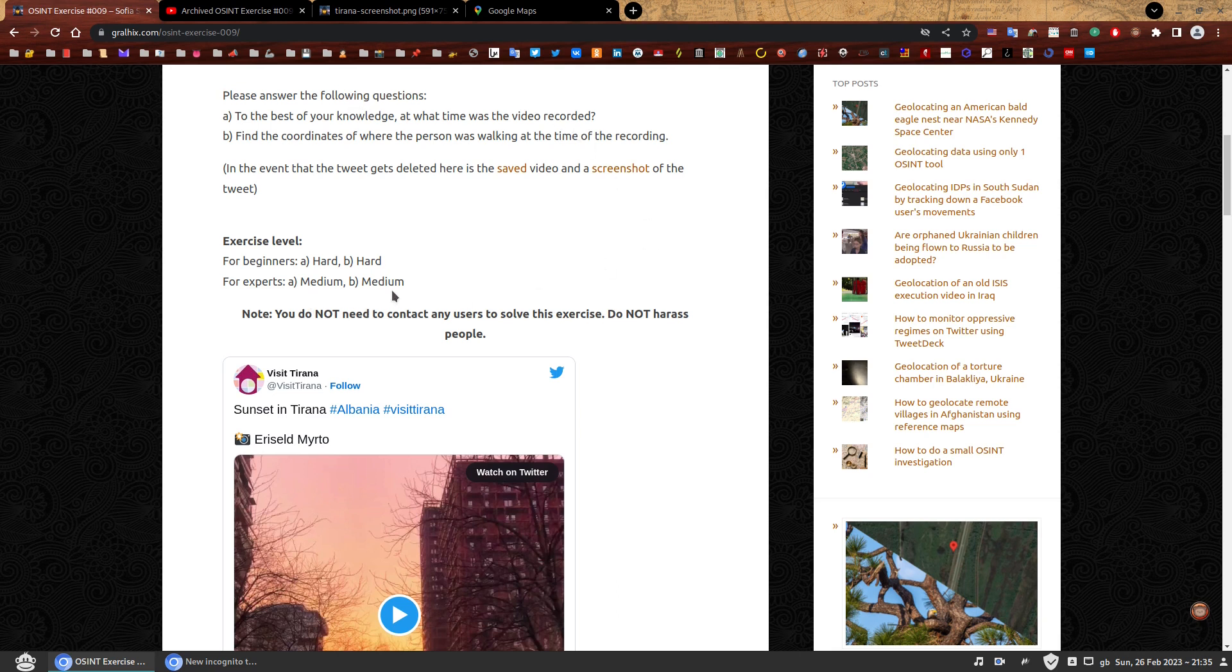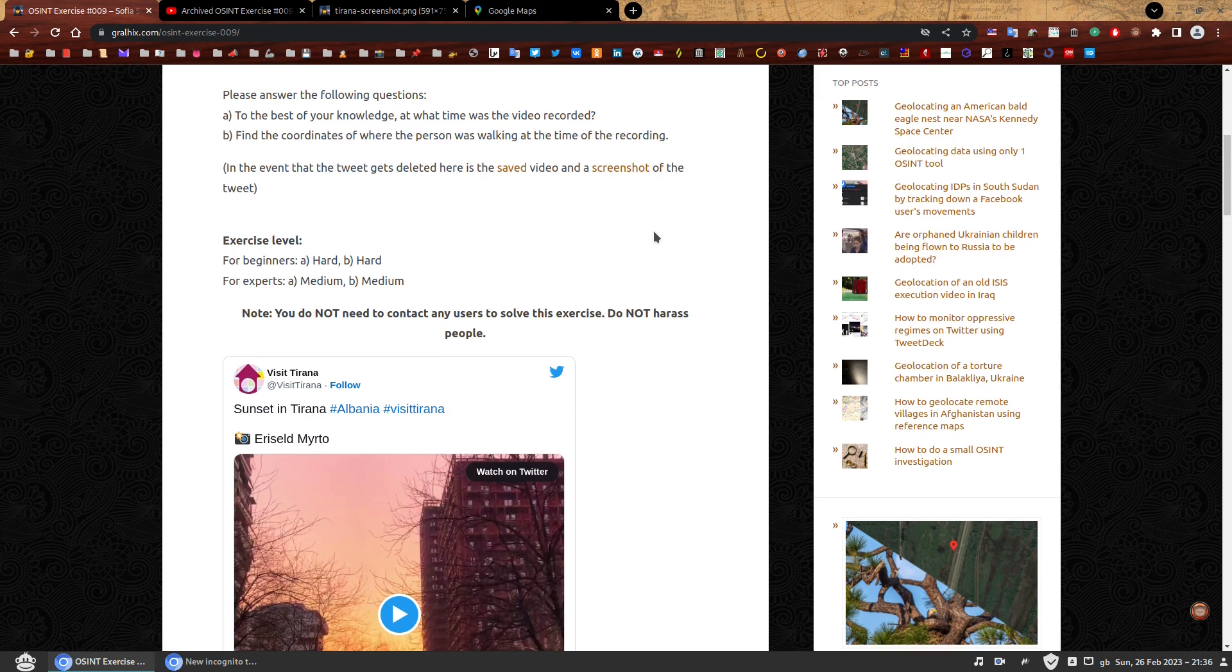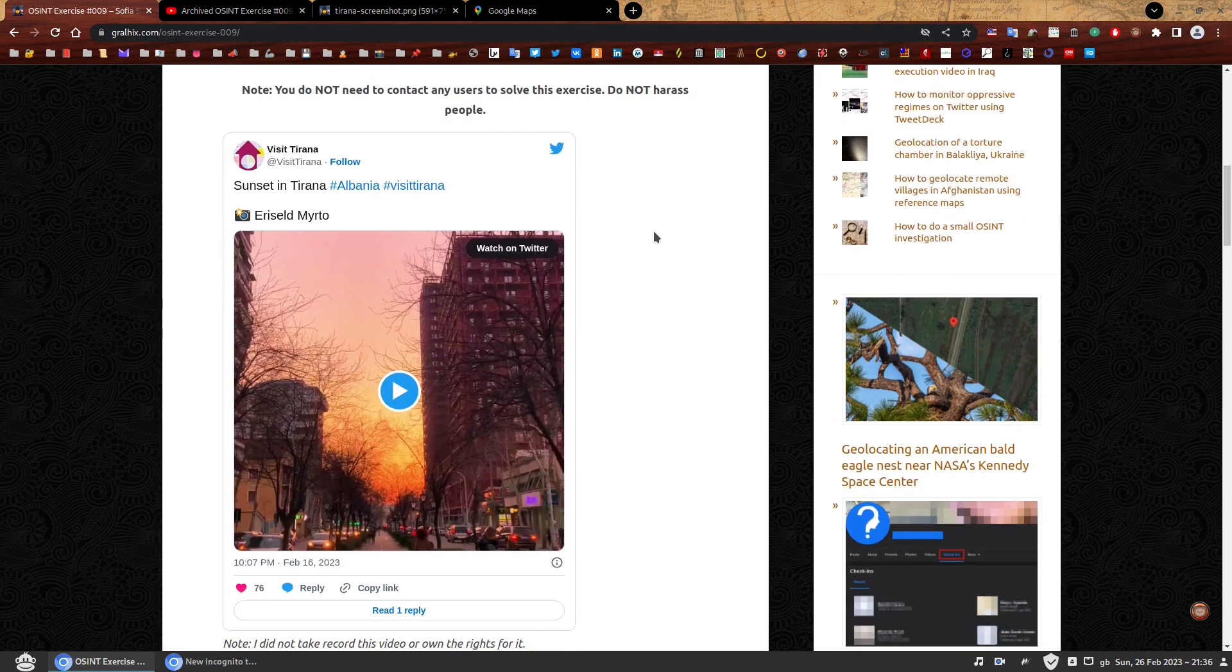If you're a beginner and you thought the first question was not hard, you probably did not do it well. And the same for experts. If you thought that the first one was easy, you probably did not do it well, but keep watching. A quick note: you do not need to contact any users to solve this exercise. Please do not harass people. Don't be a dick.